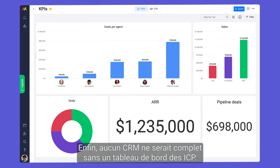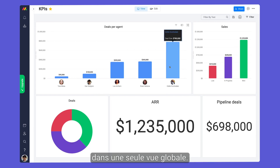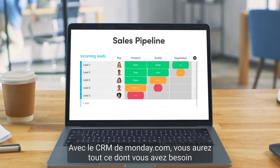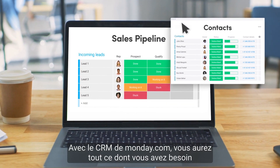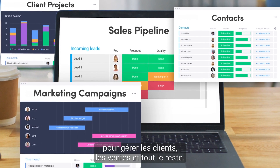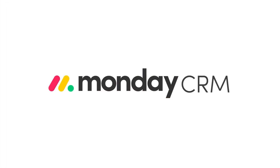Finally, no CRM would be complete without a KPIs dashboard. Thanks to our chart and numbers widgets, we can keep track of key data points in one visual, high-level view. There you have it. With Monday CRM, you'll have everything you need to manage customers, sales, and everything in between. That's it for now. We'll see you next time.